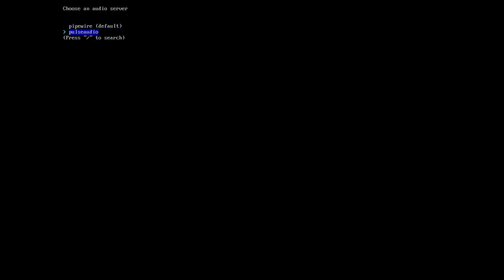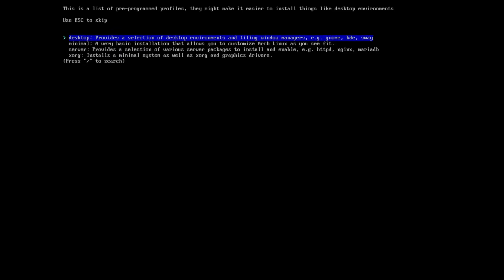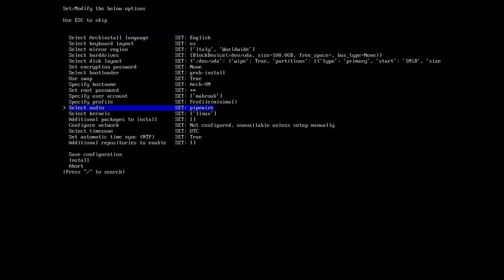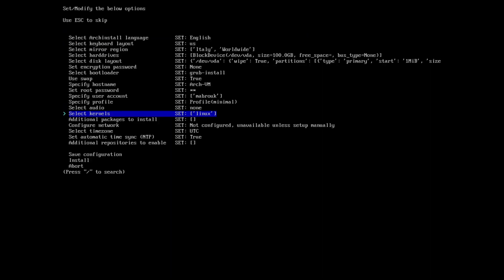The audio: PipeWire is the default, and you have also the option for PulseAudio. I'm going to go back to the profile and I will select minimal. I want to see what's in the minimal profile. I will go to audio and select none.